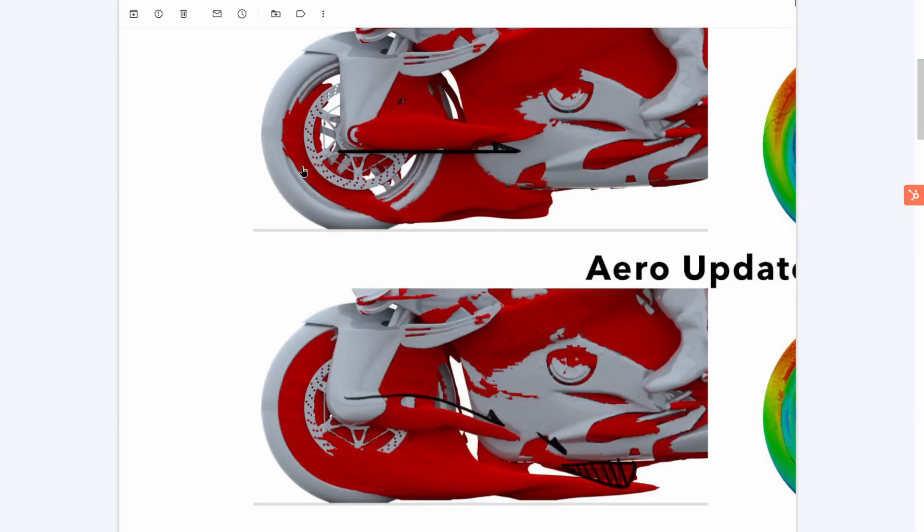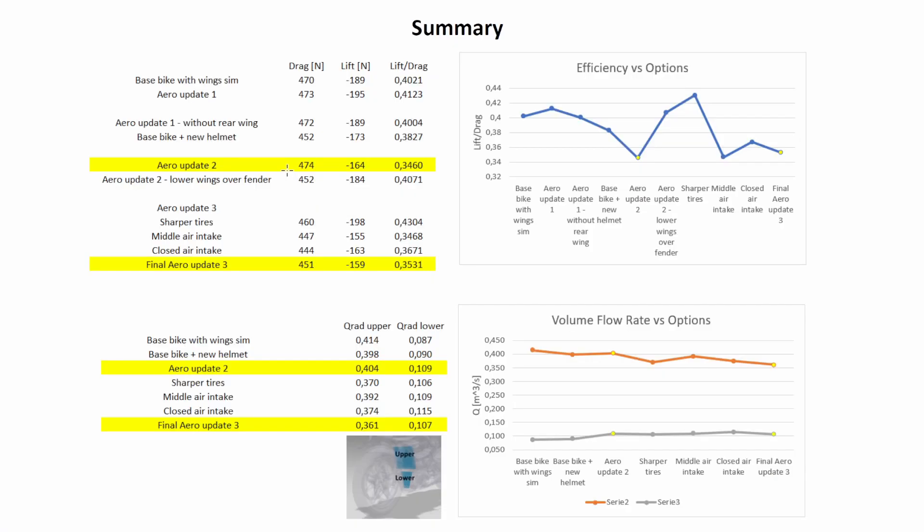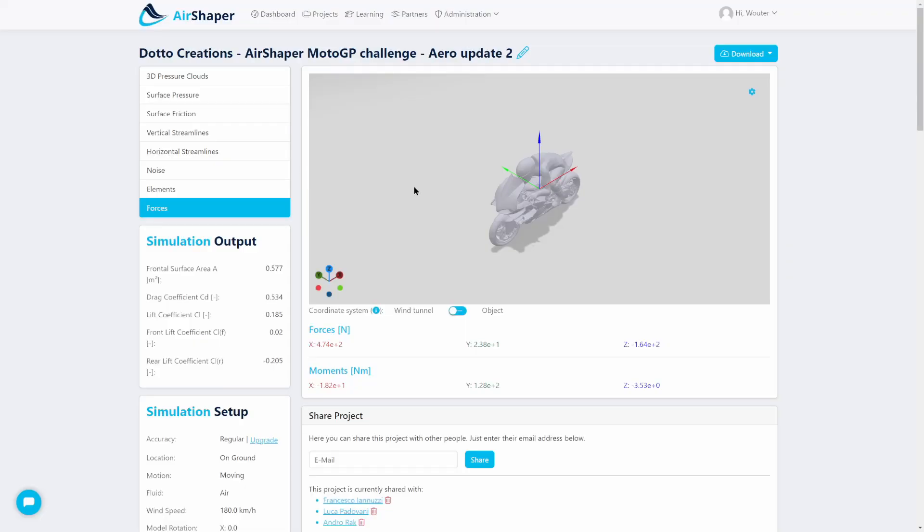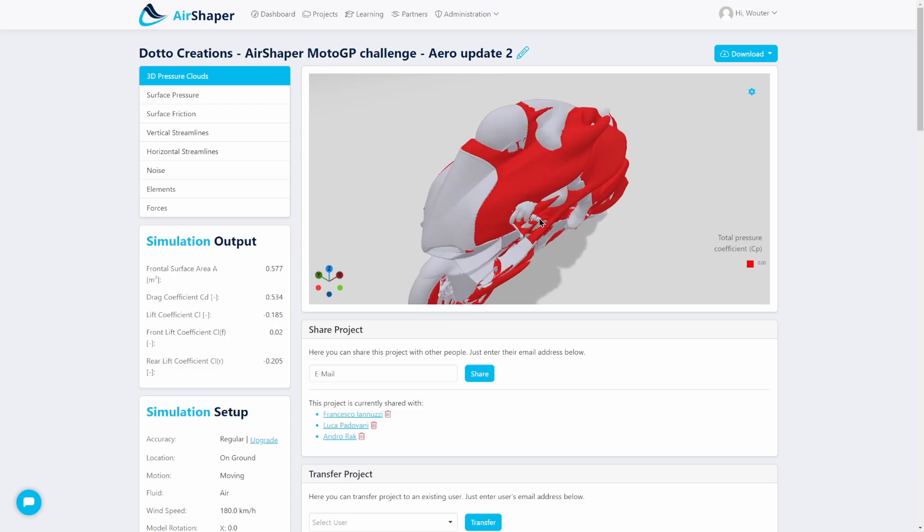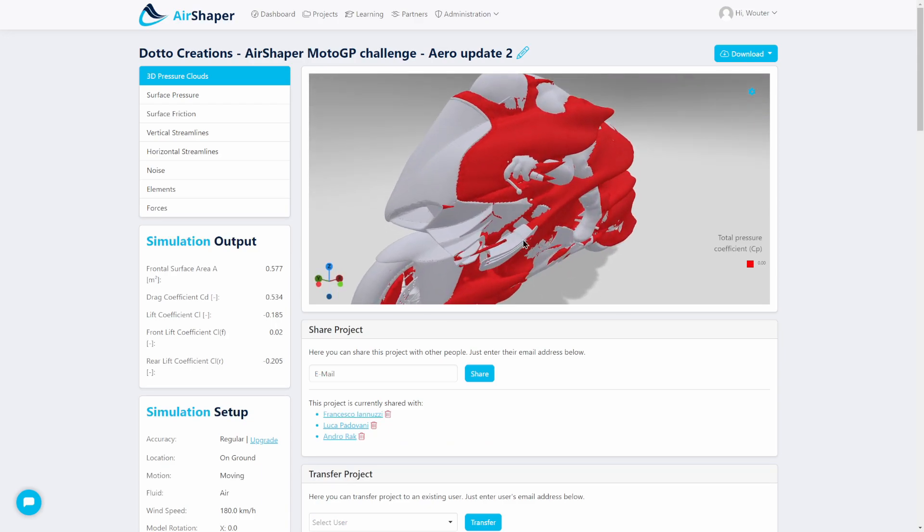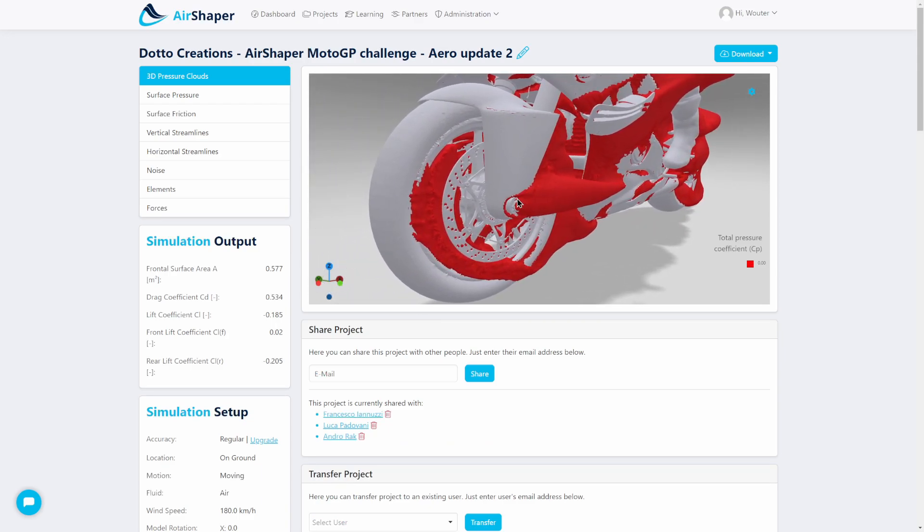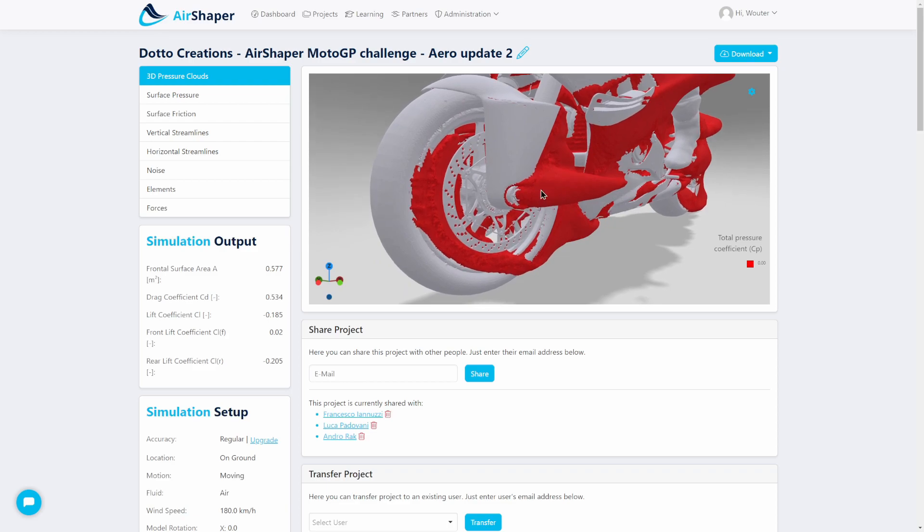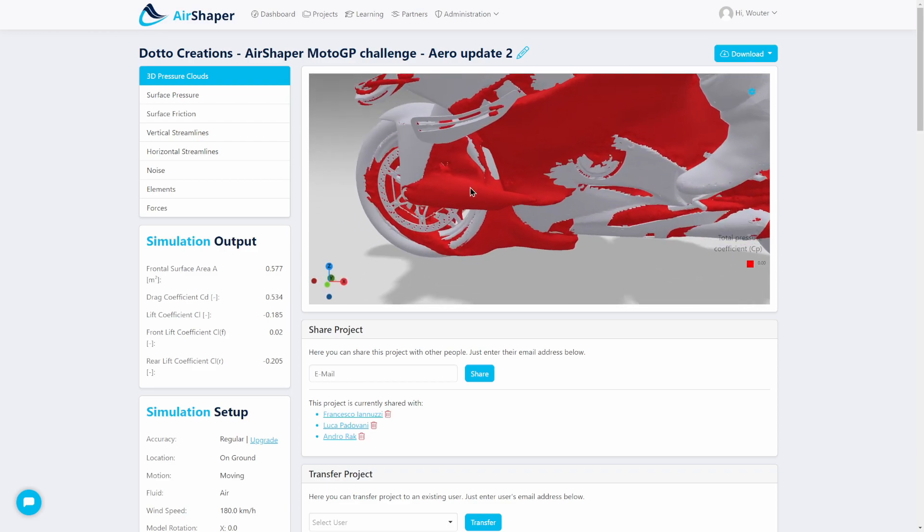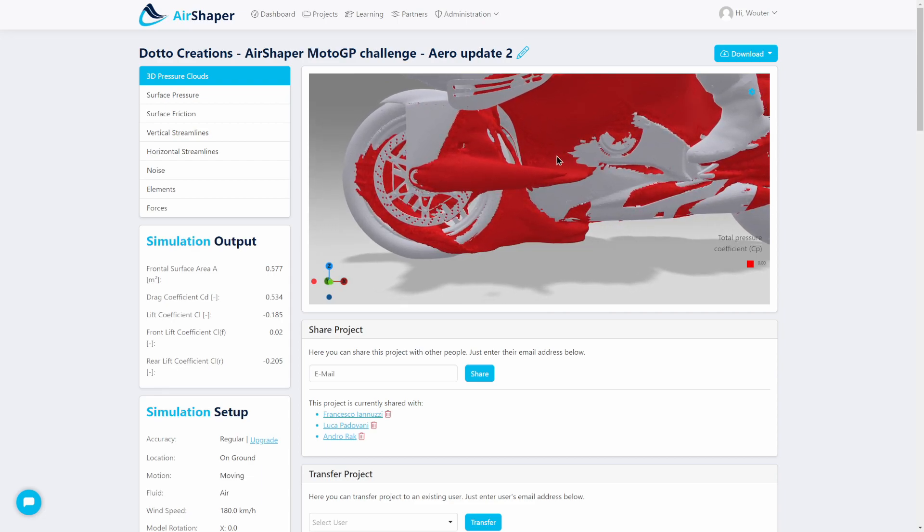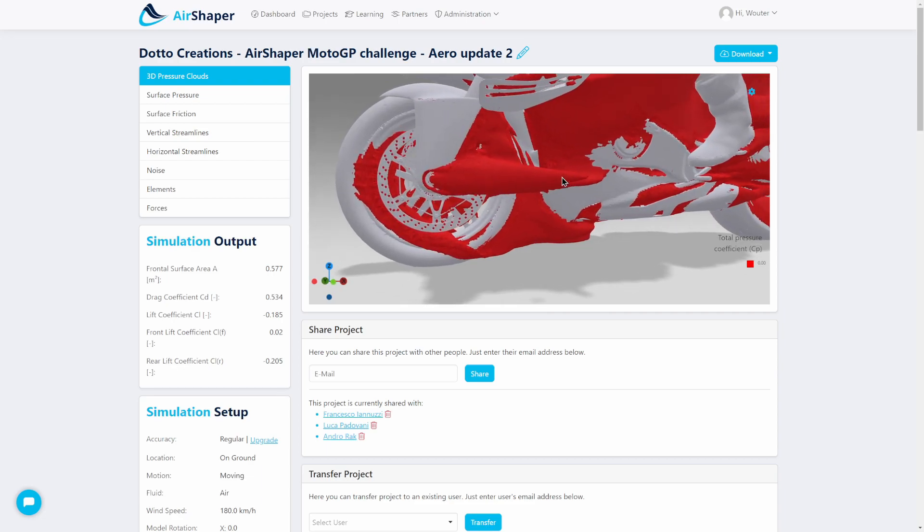Now let's have a look at the results. So this is the one we had before, this is aero update 2, where we can see that here around the nut we had a lot of flow separation, and this translated into a large wake which again translated into bad flow quality on the bodywork of the motorbike itself.